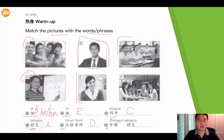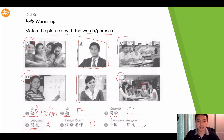The sixth one is 中国朋友. This is a foreigner, and these friends around her are Chinese, so they are her Chinese friends. You can enter F here.